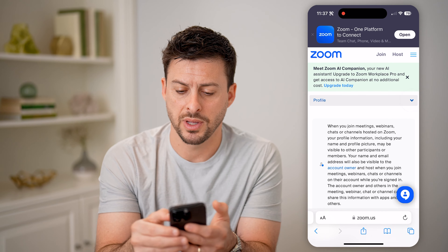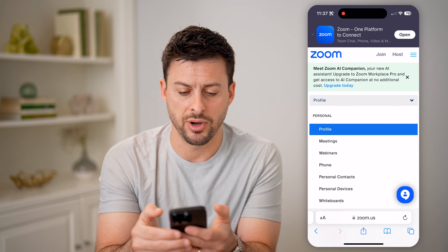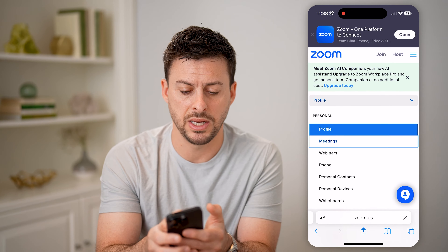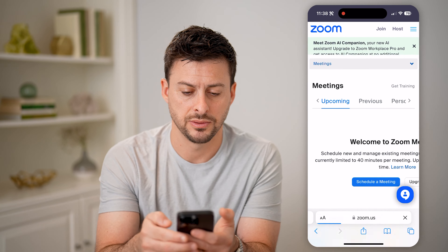Hey guys, Trevor here. In this video, I'm going to show you how to check your old Zoom meeting history. It's pretty quick and easy, so let's jump right in.